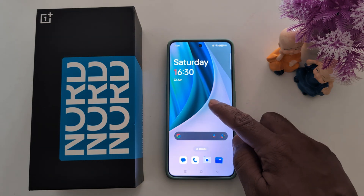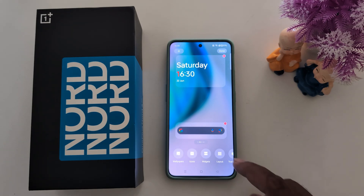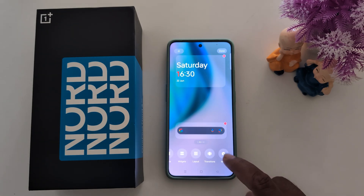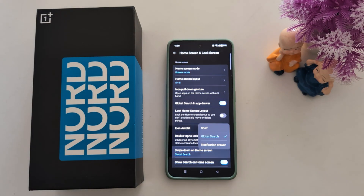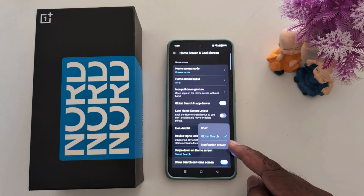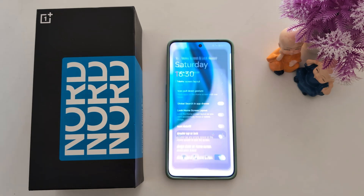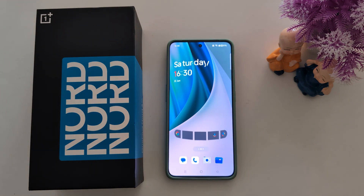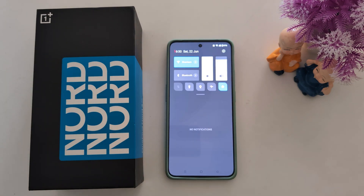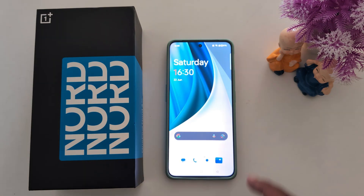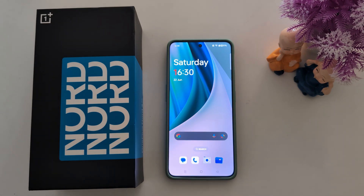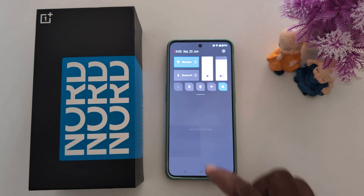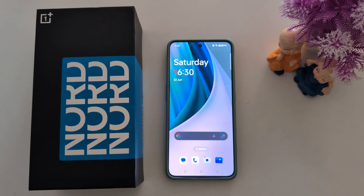Tap and hold the blank space again, tap More, go to swipe down on home screen, and choose Notification Drawer. Now swipe down and you can access the notification drawer. It's quite easy to change the swipe down function on your OnePlus Nord series or turn off the Shelf. That's it — if you like it, share it.